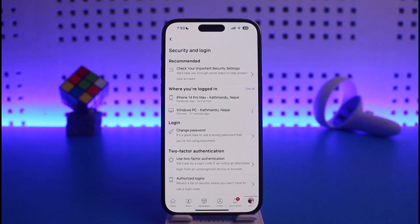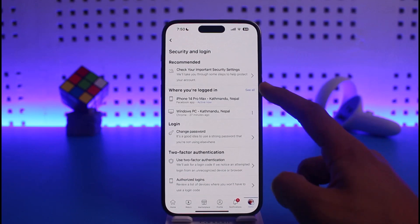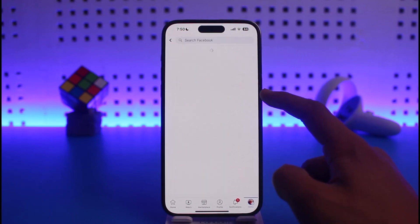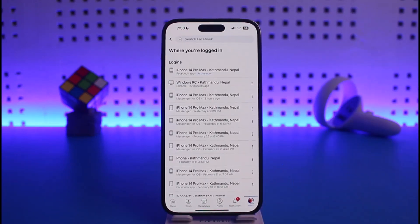Once you're in Settings, scroll down again and you will see Security. Under Security, go to the option called Security and Login. Once you tap on Security and Login, you'll find the option called Where You Are Logged In. Tap on the See All button next to it.